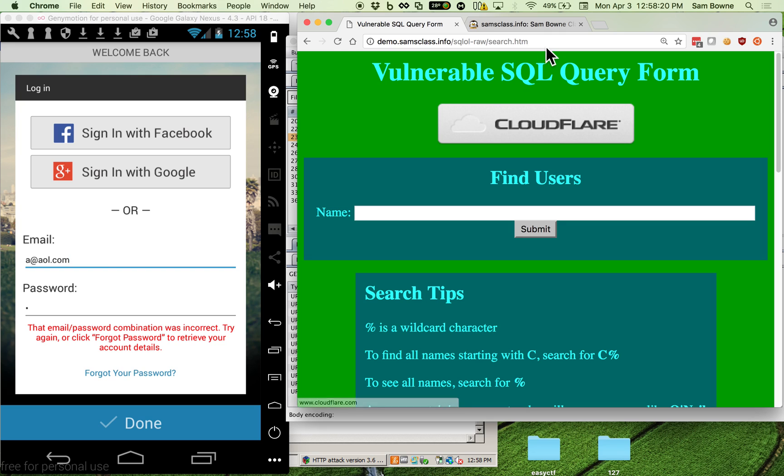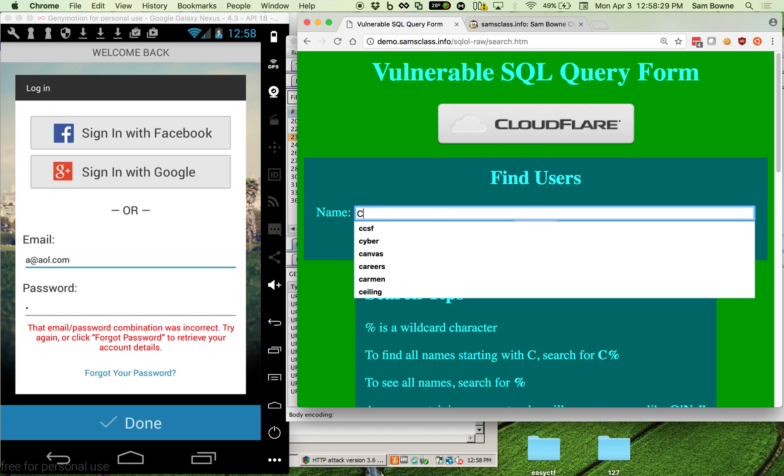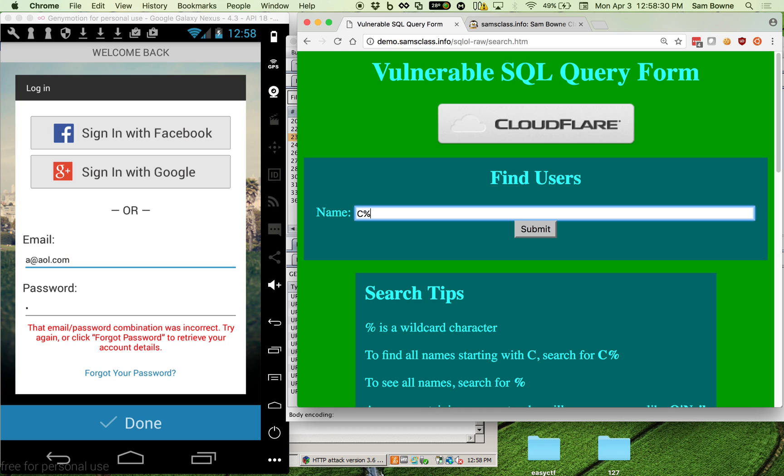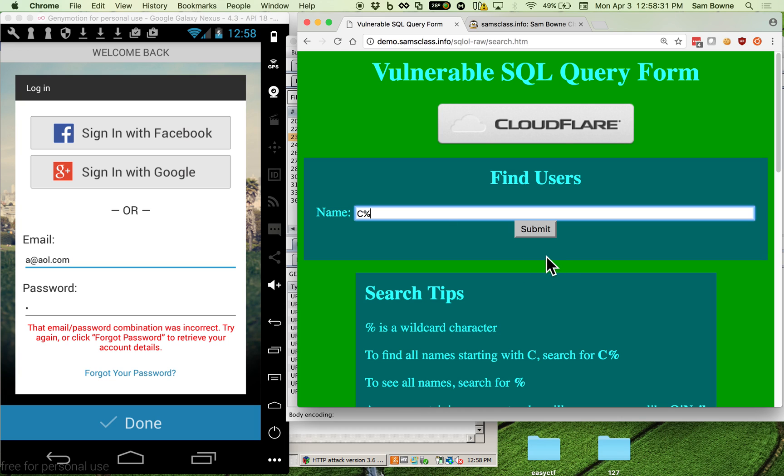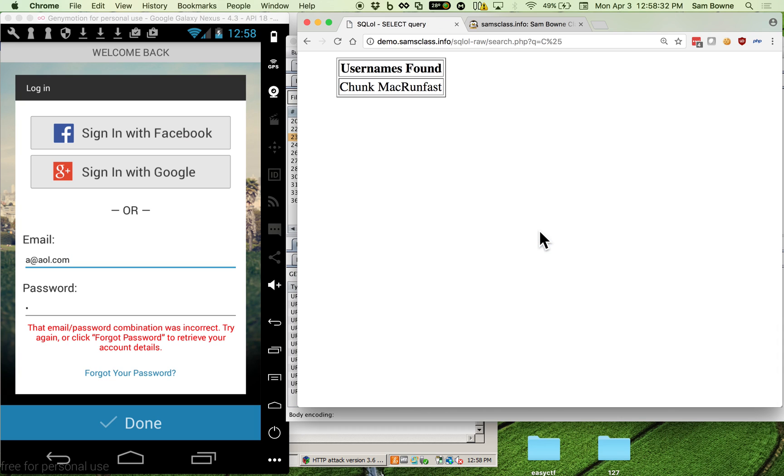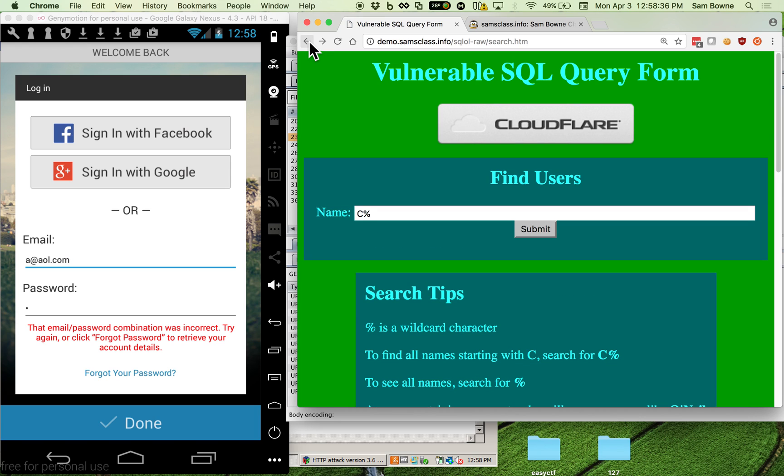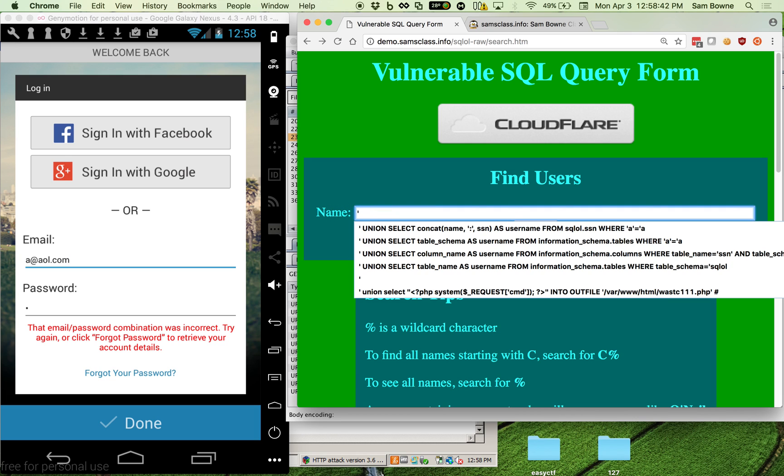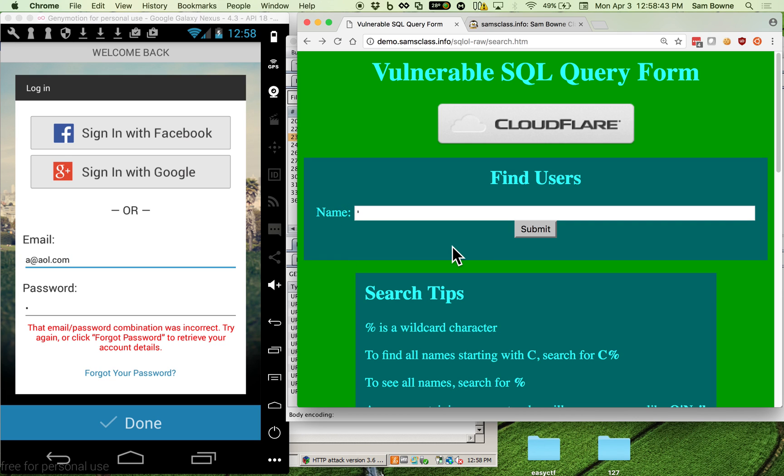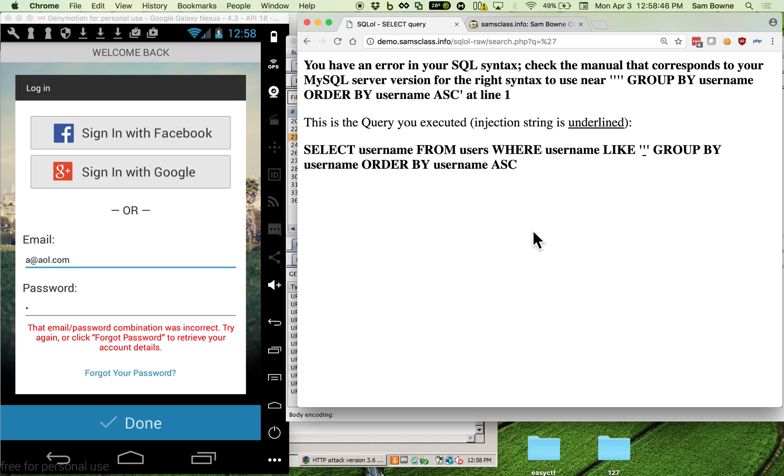If you have a website and it lets people type in stuff and get responses like login or search or anything. So you can search for things like C% and it'll give me the users whose name starts with C. I found this guy named Chunk. This is a database full of contents that I didn't write. But if you put in an apostrophe here and submit it, you get an error message saying there's an error in your syntax. Now this is in fact the end of the world.